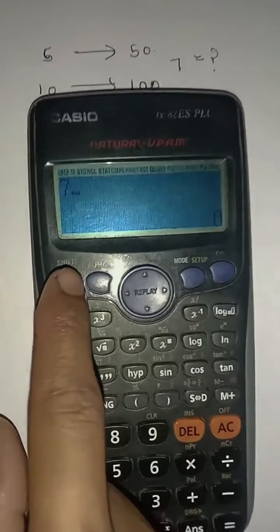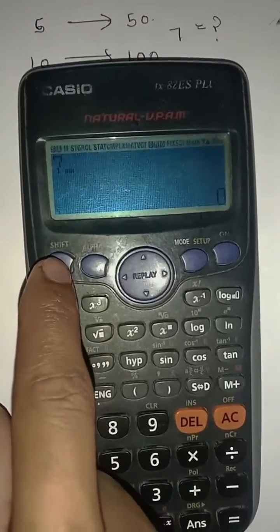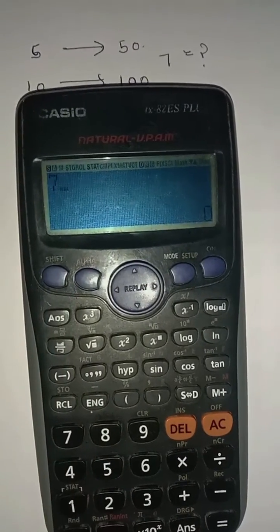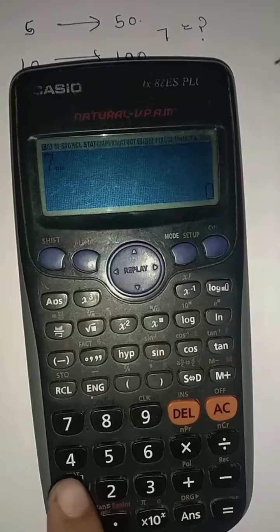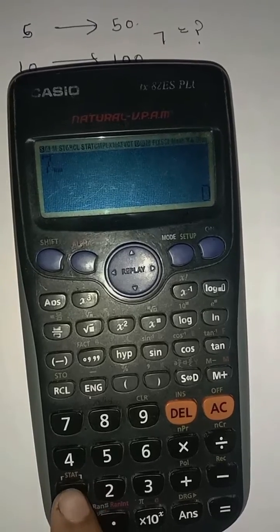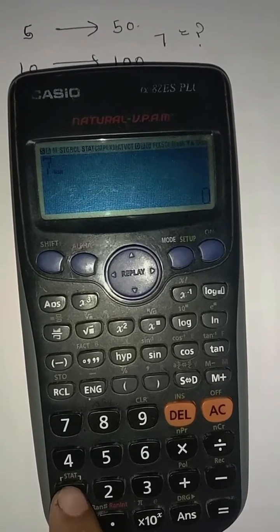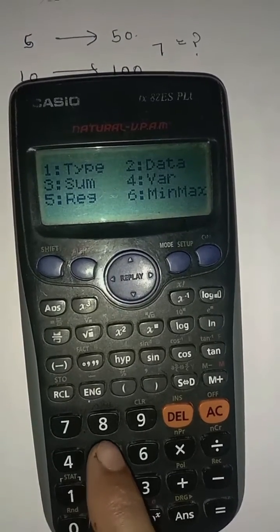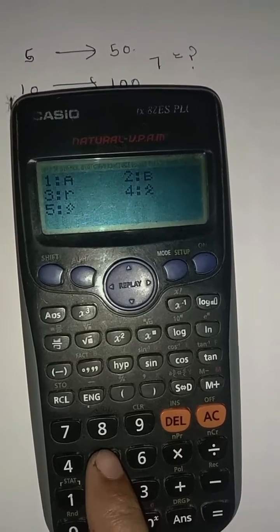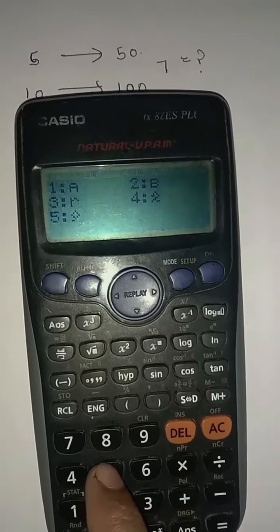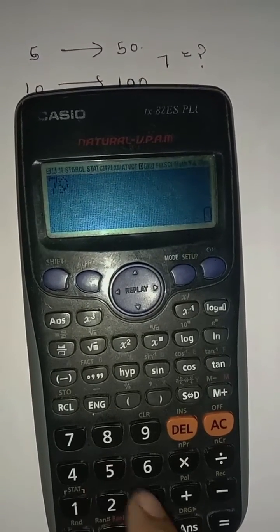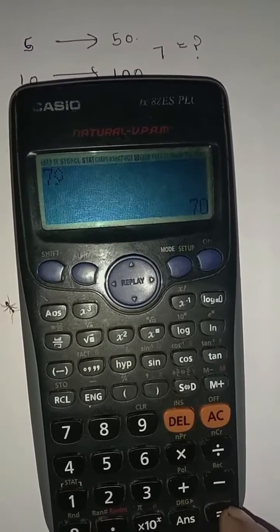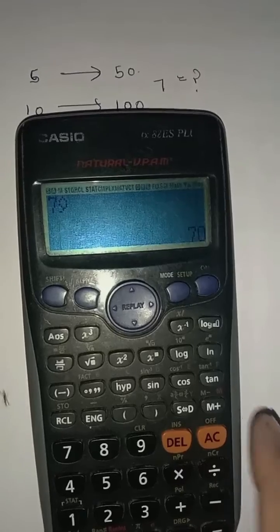Press Shift plus 1, then press 1, then press 5, then again press 5, then press equal. The result is equal to 70.